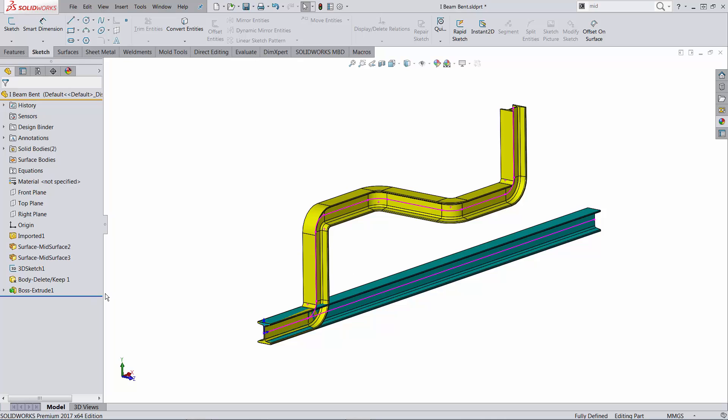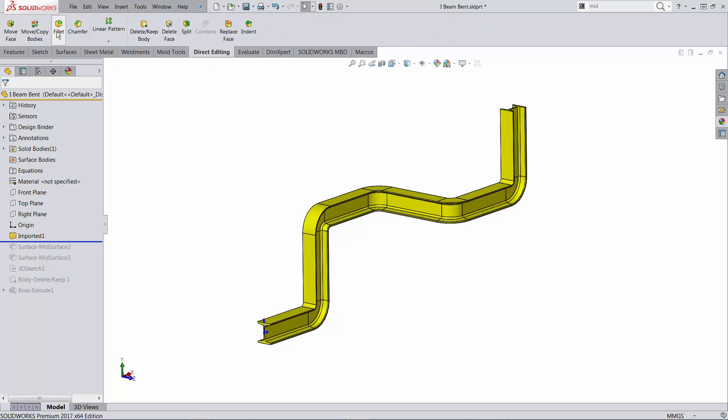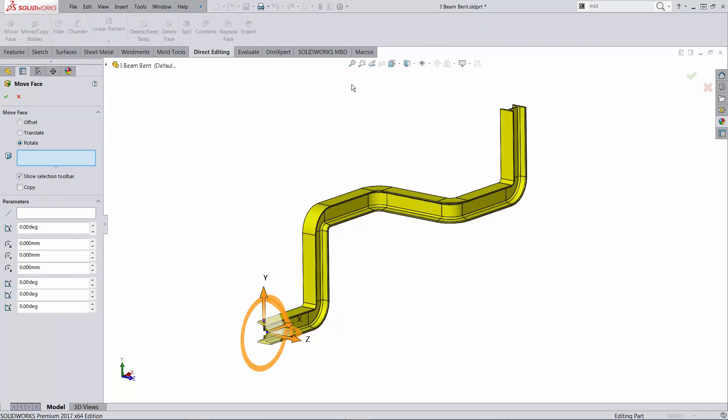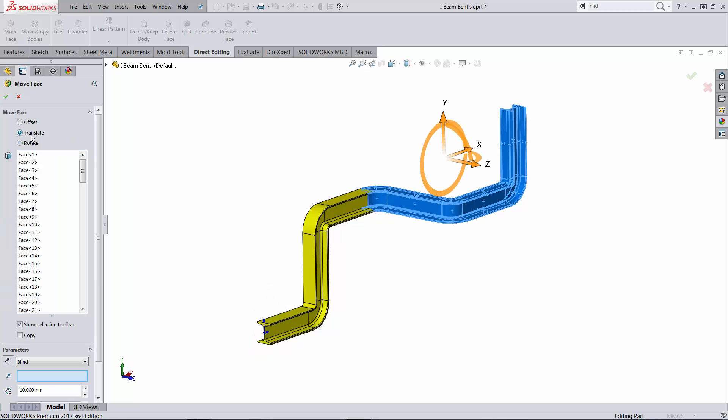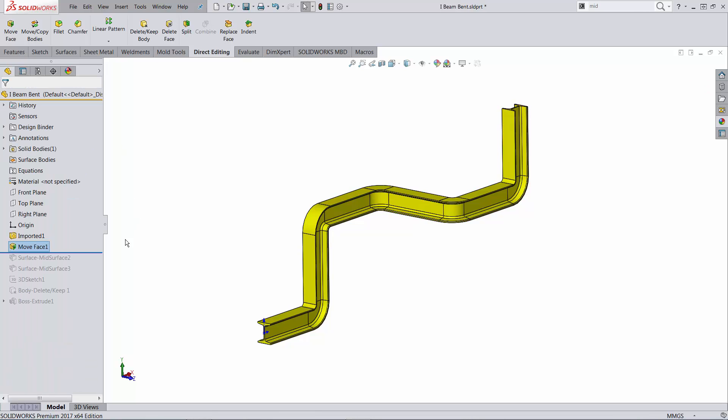And you can test that by adding maybe a move face command. So let's try to run move face on all these faces. It looks like it takes a bit to select. Let's go to translate and instead of going XYZ allow me to pick up a certain direction based on this edge and I'm gonna leave it like that.